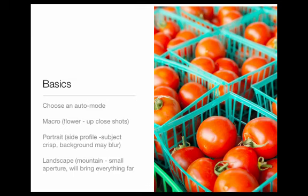Macro is the setting on your camera that has the little flower. Portrait is the one with the side profile of the little girl. And landscape is the one with the mountain on it. Macro is the one I use the most often because it's great for up-close shots. When you're eating, you're often looking at something really closely if you're being mindful about it — getting to see color and texture and smelling it — all these things that get you really excited about eating the food. I find that macro shots are often really awesome.